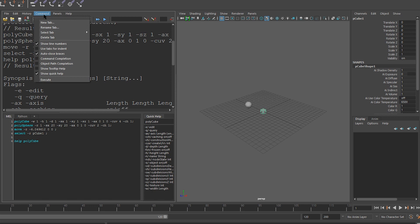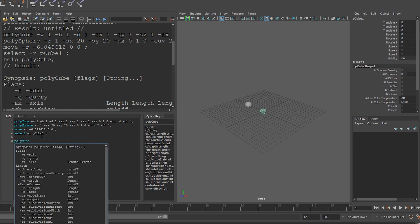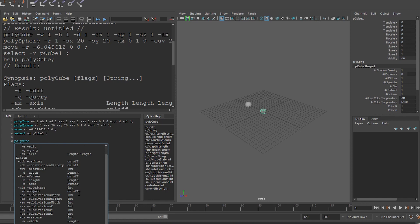Additionally, I can go to command, and I can say show tooltip help. In which case, if I was to write polycube, in the tooltip, it gives me all the parameters for this command.